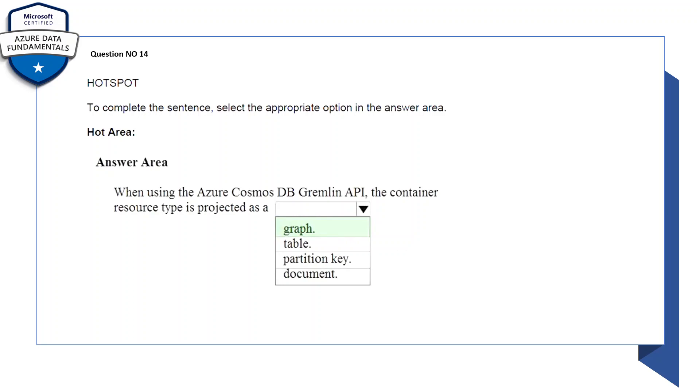Question number 14: to complete the sentence, select the appropriate options in the answer area. When using the Azure Cosmos DB Gremlin API, the container resources type is projected as - again there's a drop-down, so the correct answer is graph, let's select that.